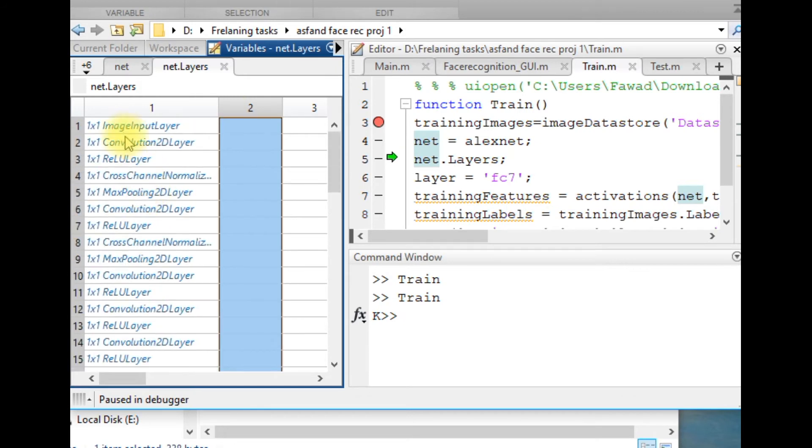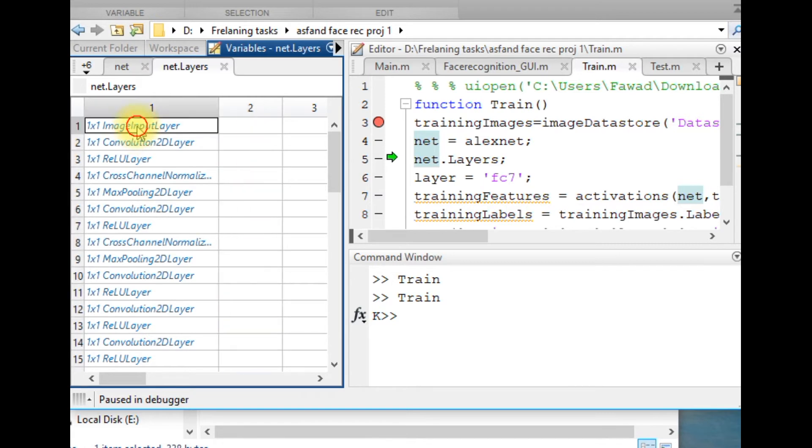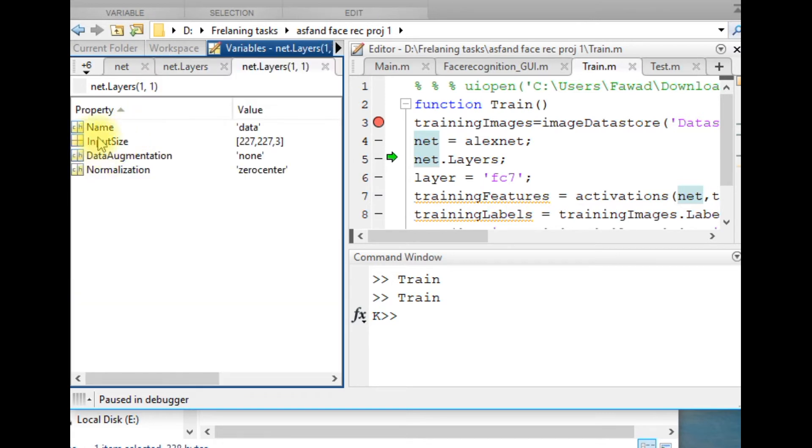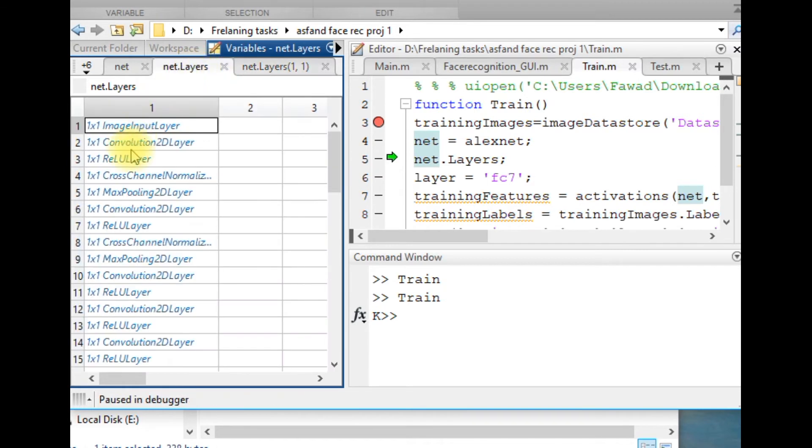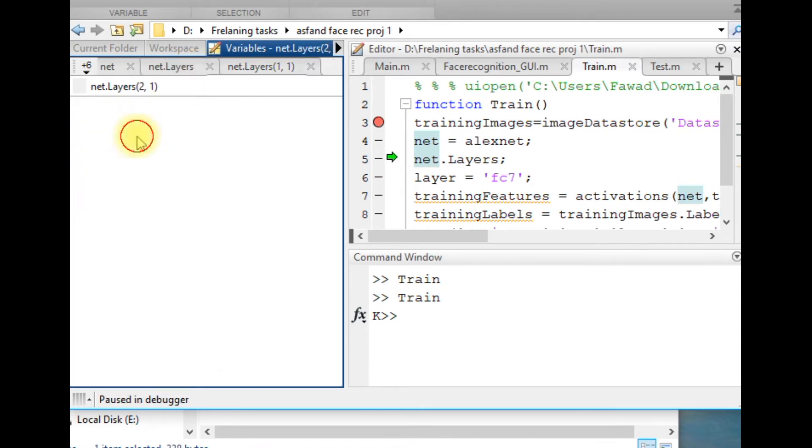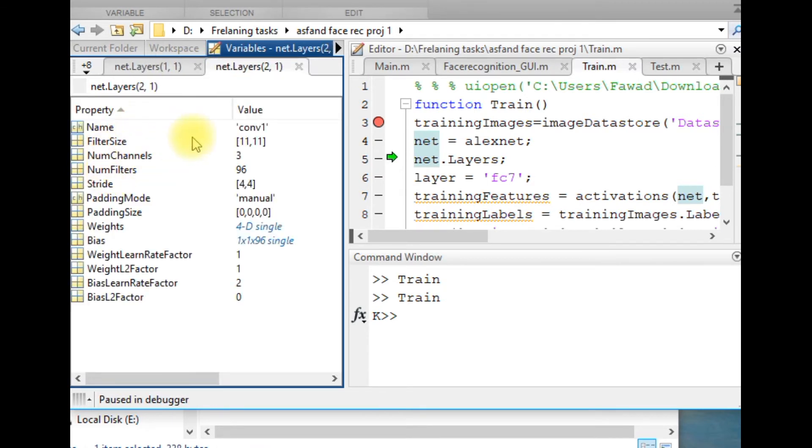You can go into the explanation of each layer. The first layer is the input layer, and it accepts an input of 227 by 227 with three channels. The other layer is the convolutional layer. The filter size is 11 by 11, stride size is 4 by 4, and the number of filters are 96.